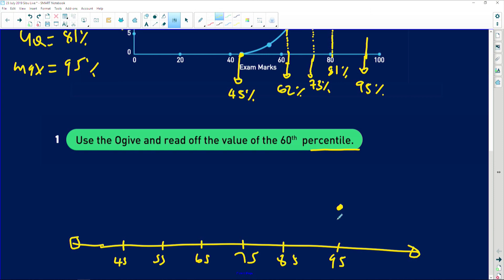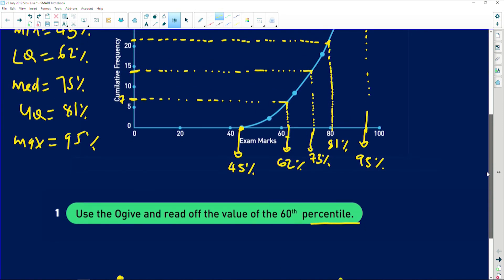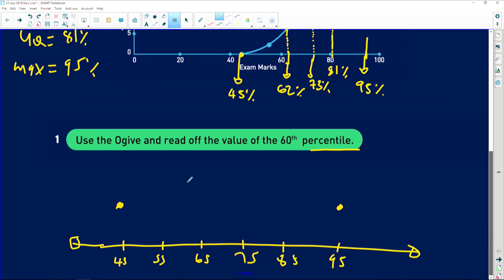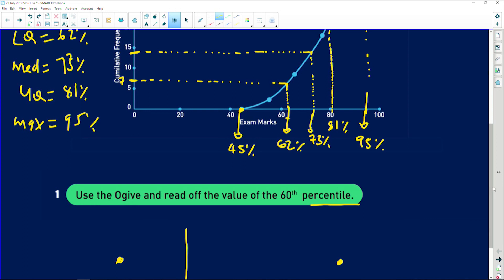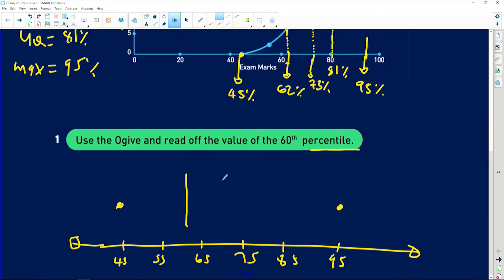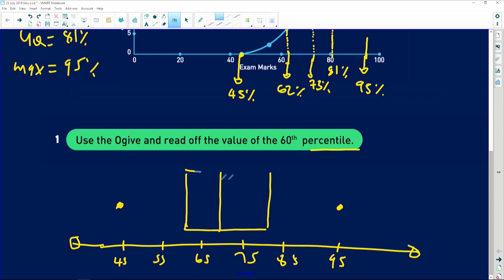The maximum number is at 95. The minimum number is at 45. My quartiles are 62 and 73 — 62 is somewhere here, and 73 will be somewhere here. The upper quartile is at 81, which is just somewhere about there. So you just join those three points and join them to these two dots, and then you've got your box and whisker plot.